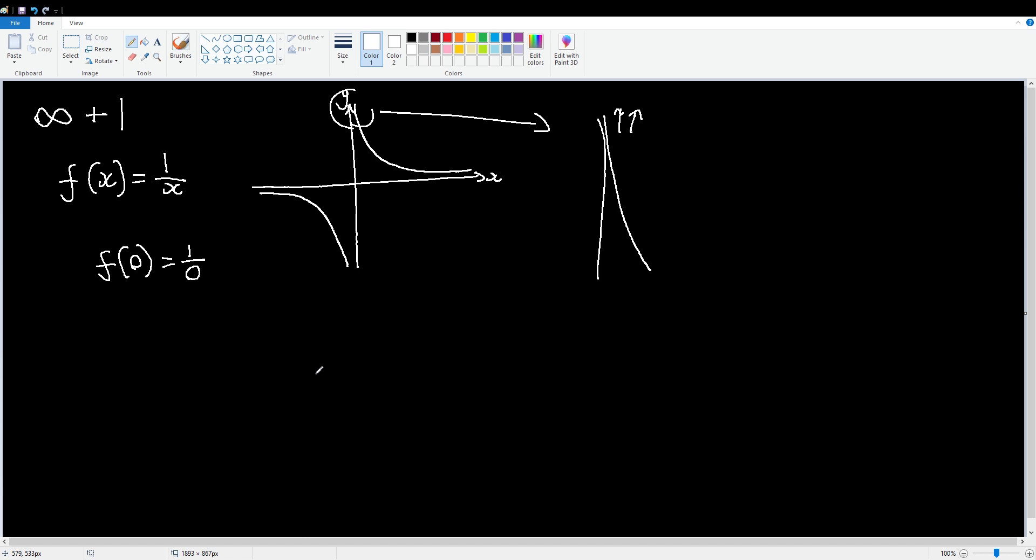And what we're going to do is we're going to take the limit as x approaches zero of one on x. Now, what a limit does is it allows us to say, you know this thing that we can't do? Well, what if we could? That's a limit. So we're going to take the limit of one over x as x approaches zero, which is in this case saying we can't do one over zero, but what if we could? Then what would we do?